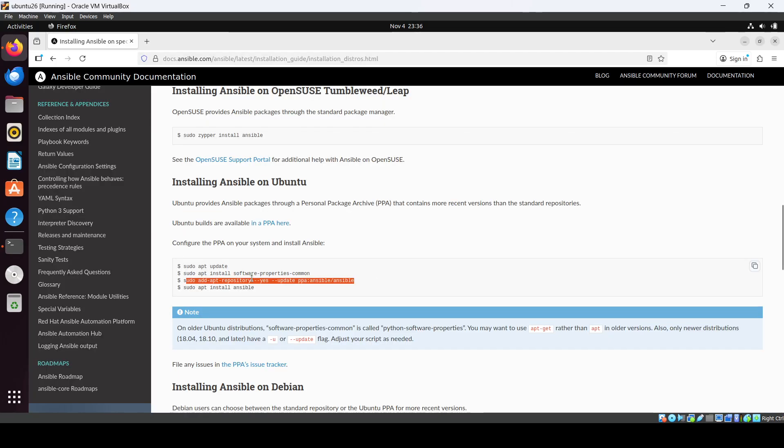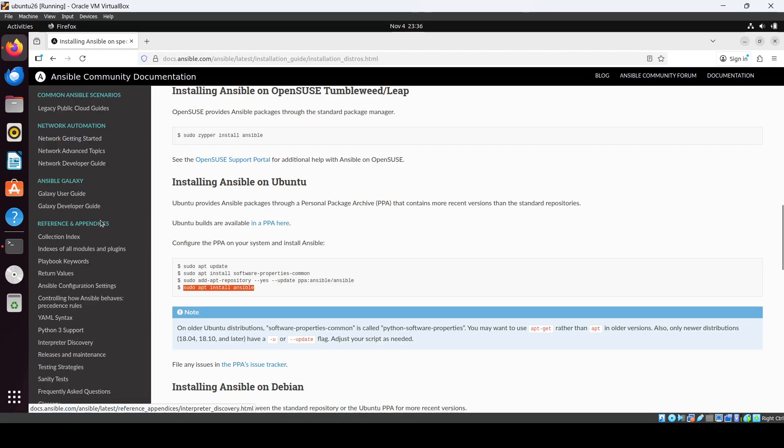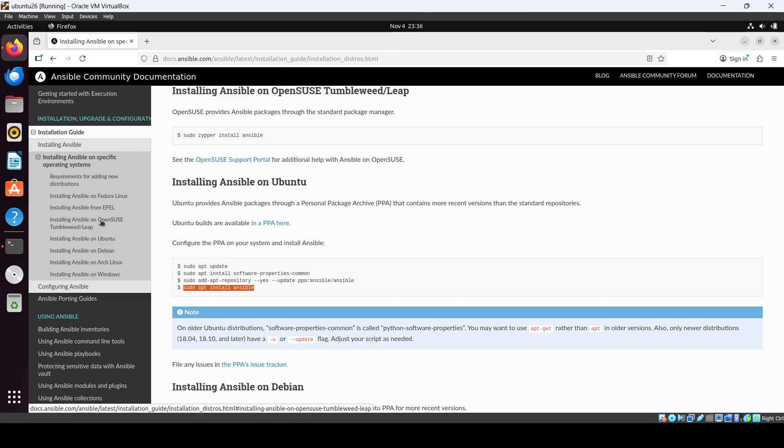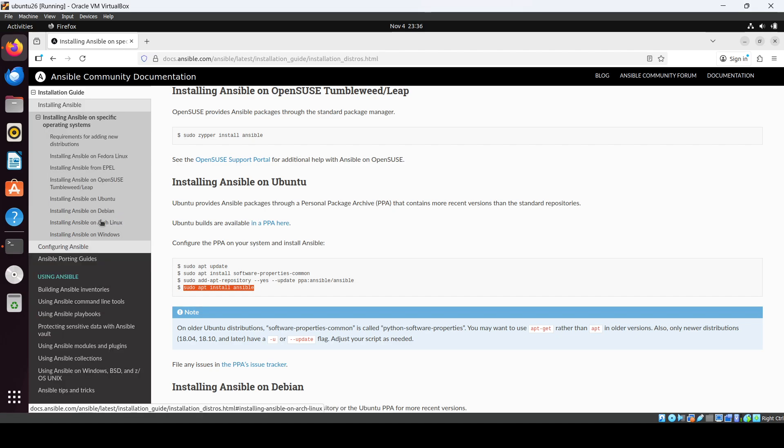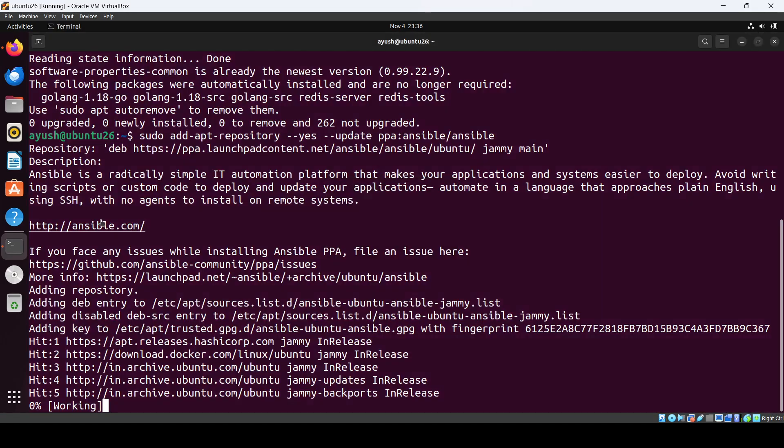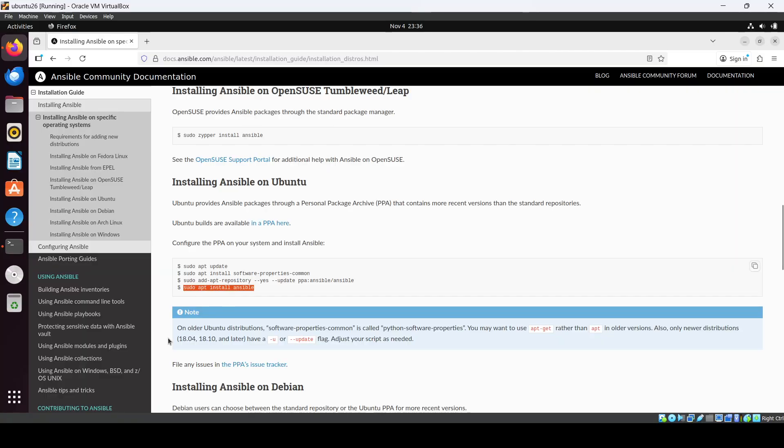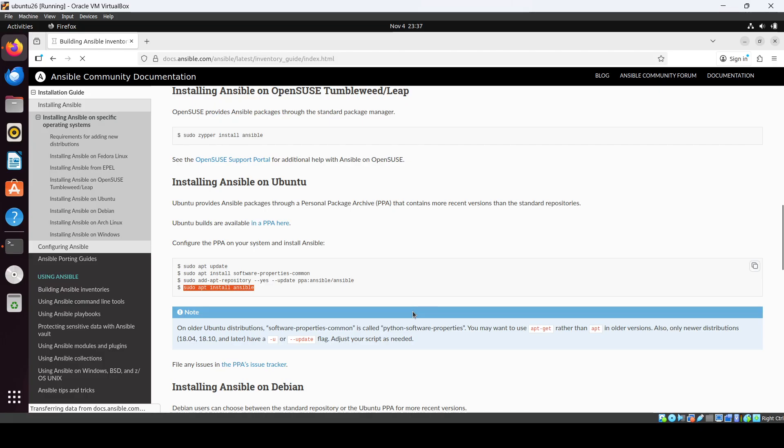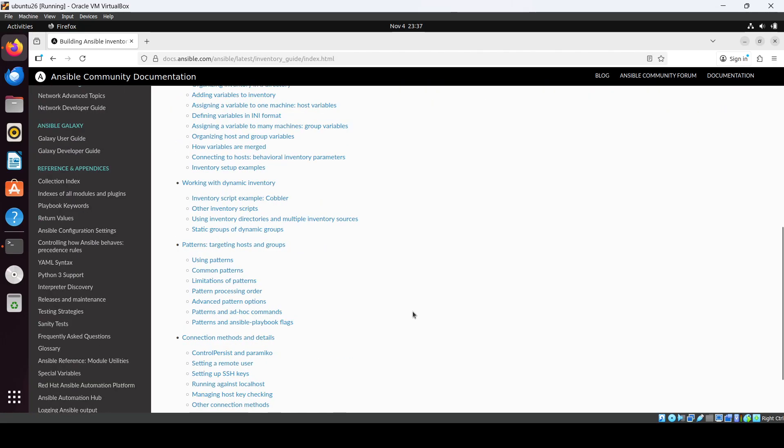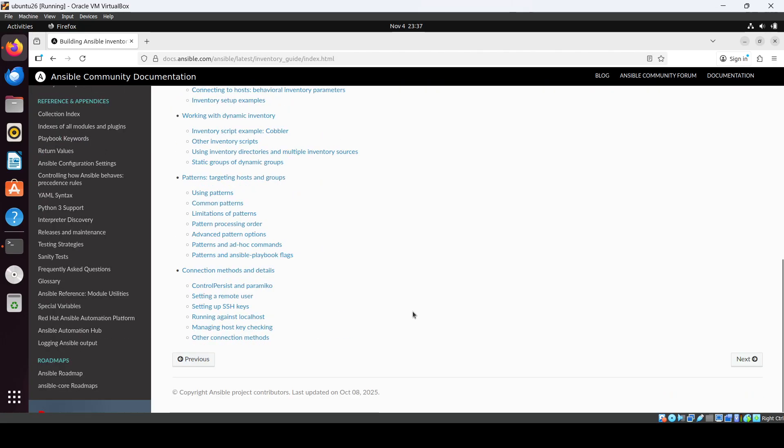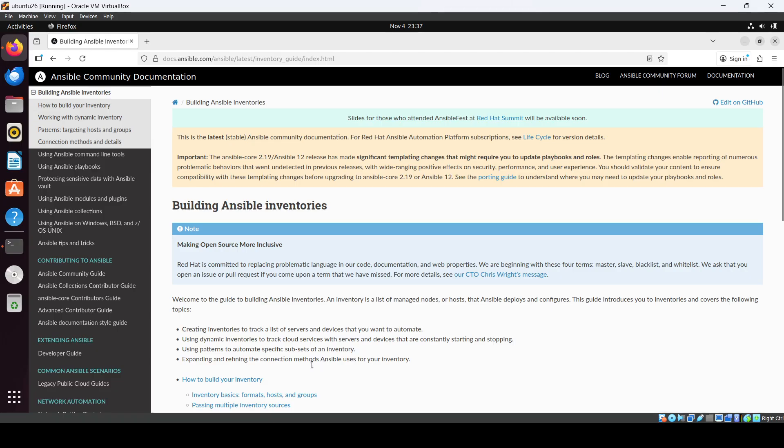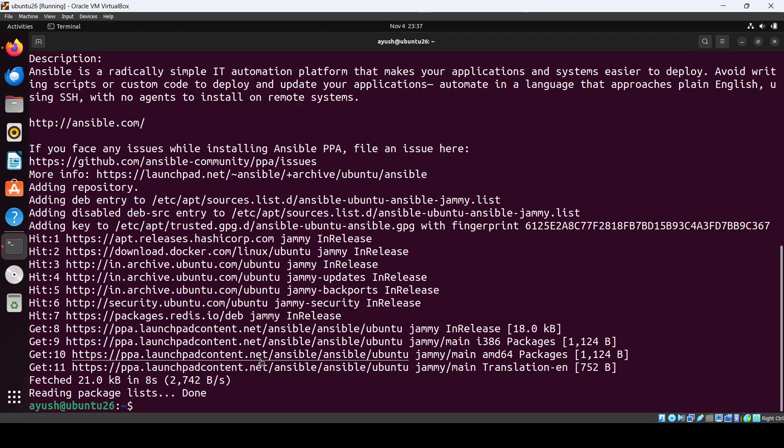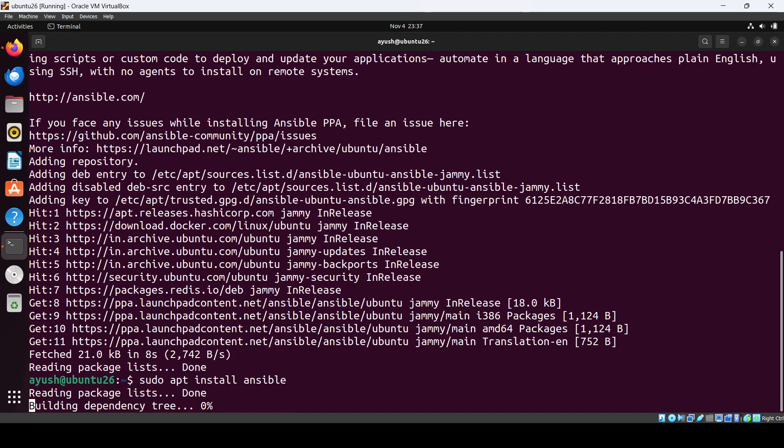Then we have to install Ansible. Building Ansible inventories. Okay, that's done.